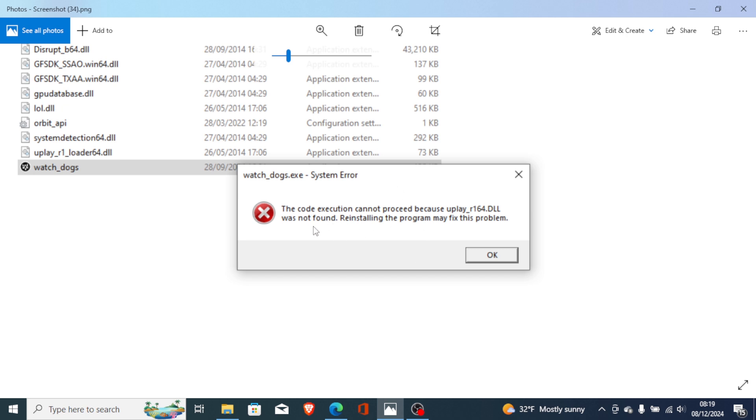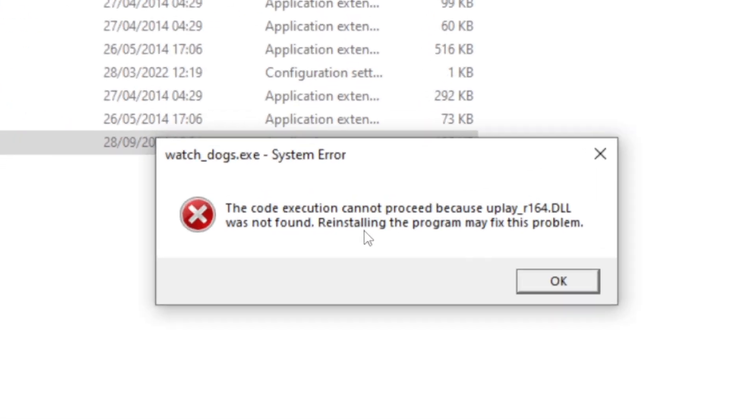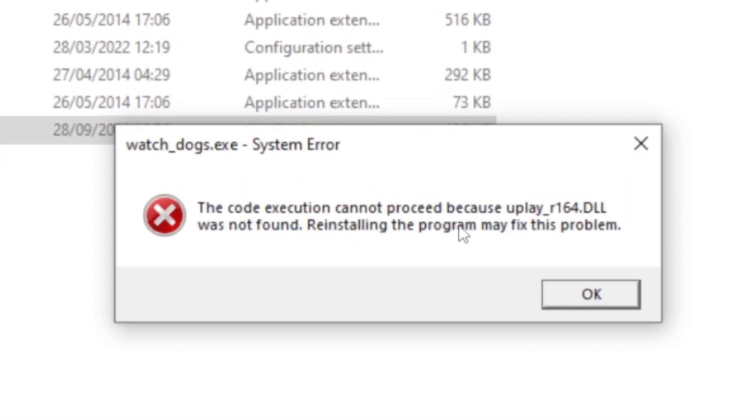If you get this error which says 'the code execution cannot proceed because uplay_r164.dll was not found', I will guide you on how to fix this problem.